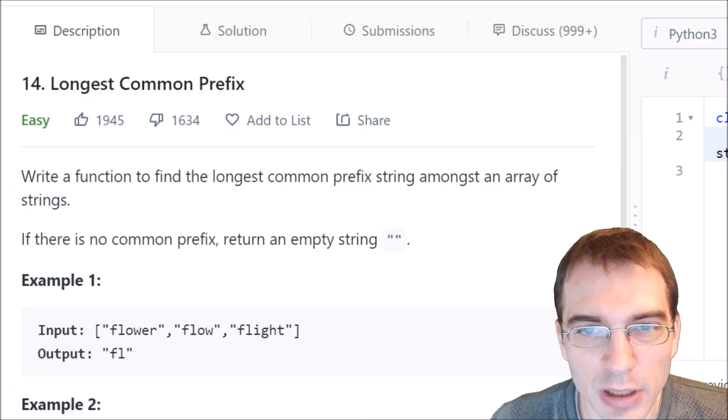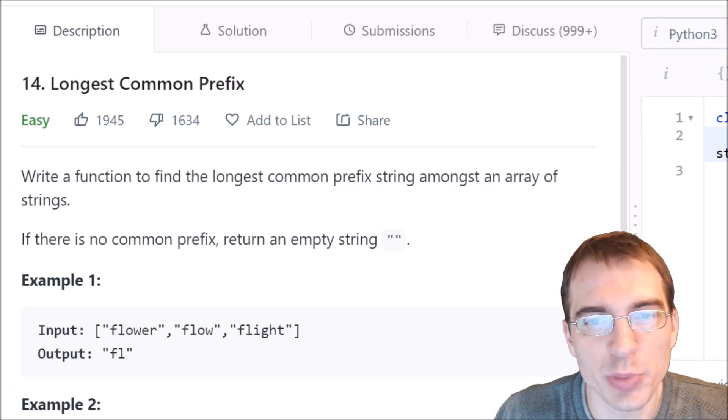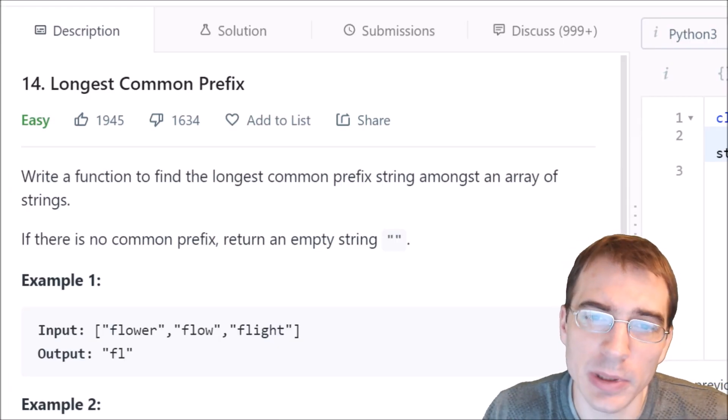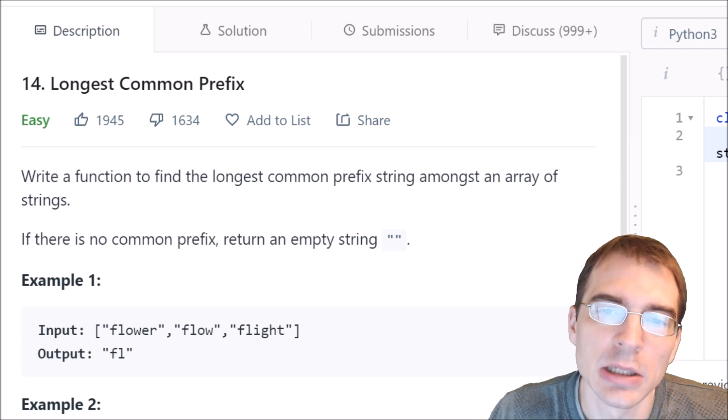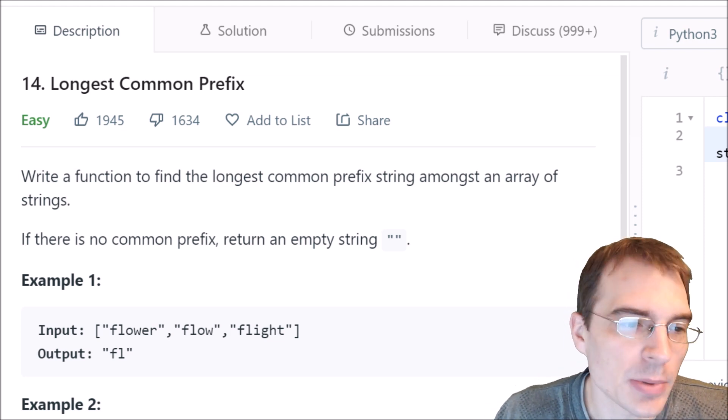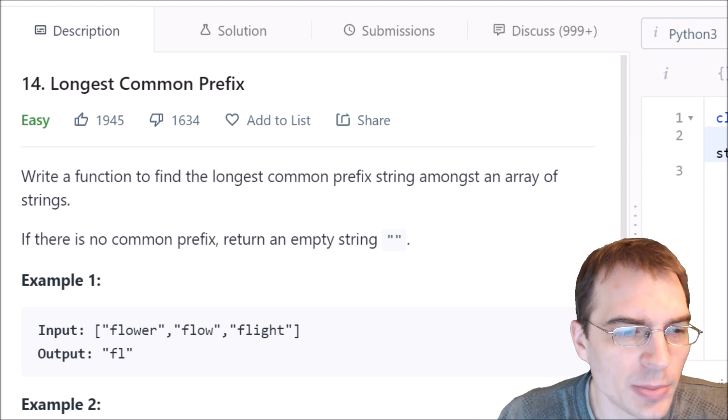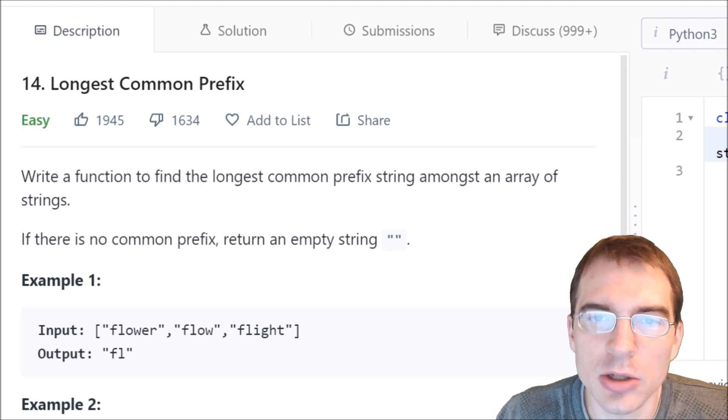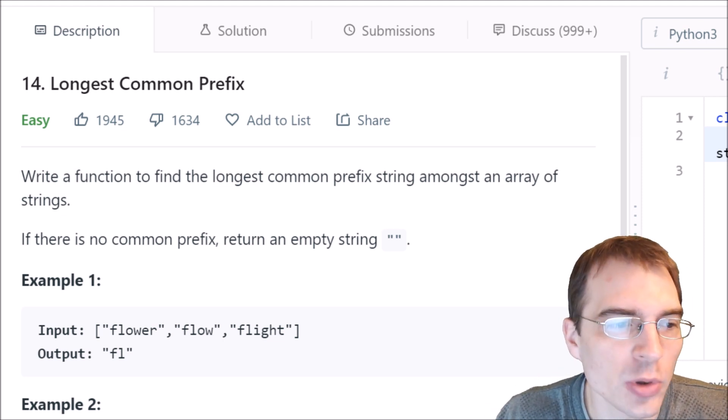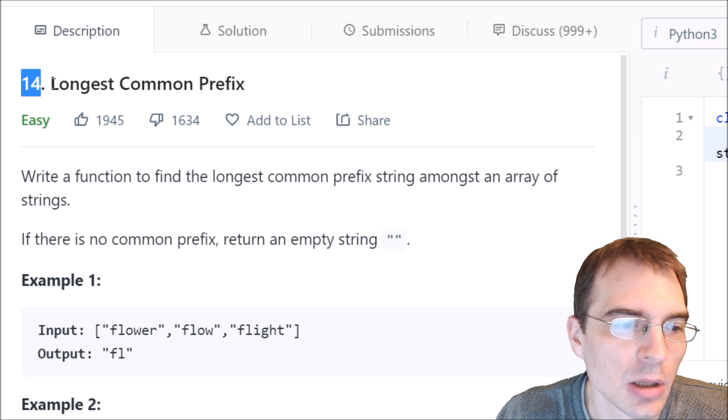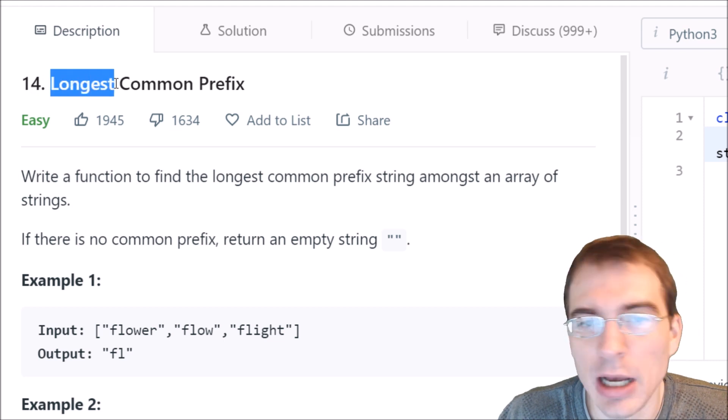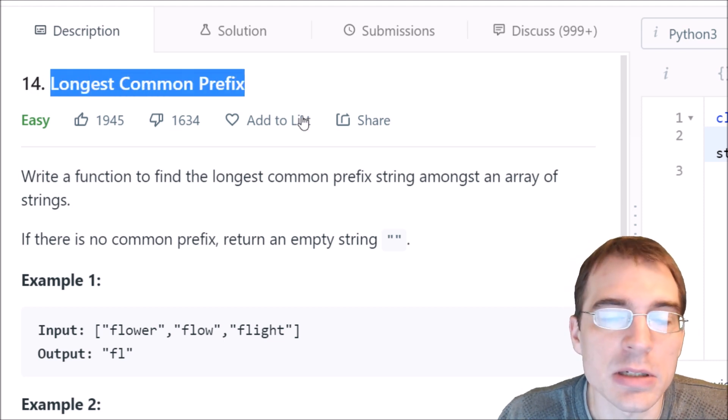Hello, everyone, and welcome to Python Programming Practice. In this episode, we are going to be covering LeetCode number 14, Longest Common Prefix.